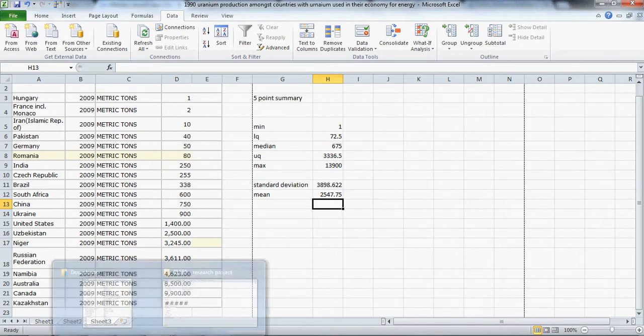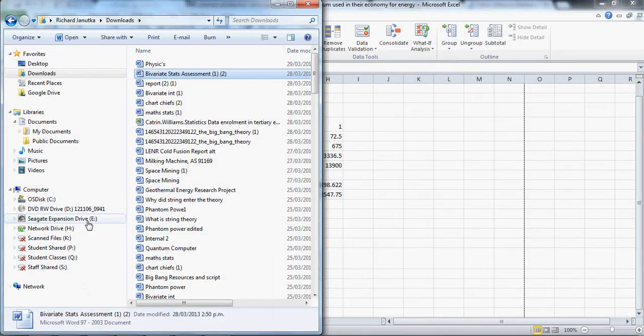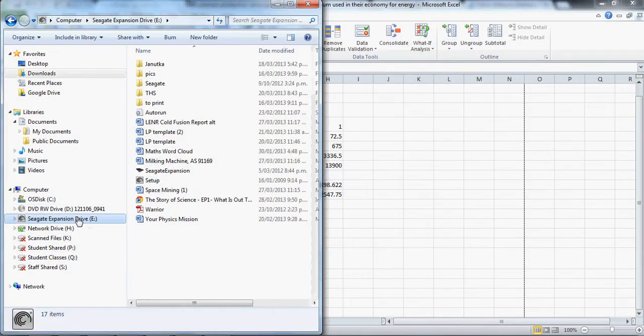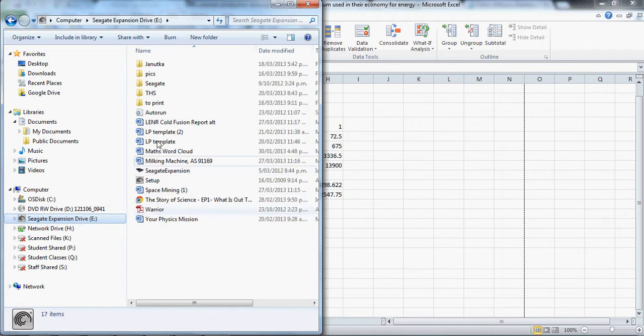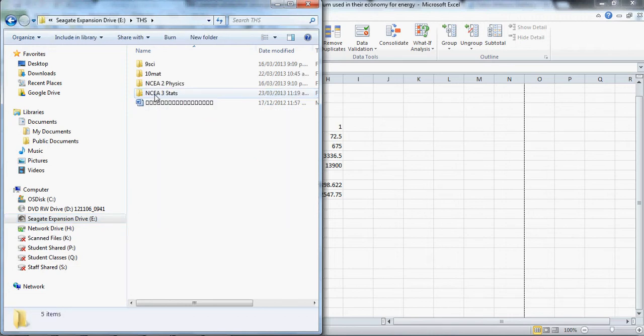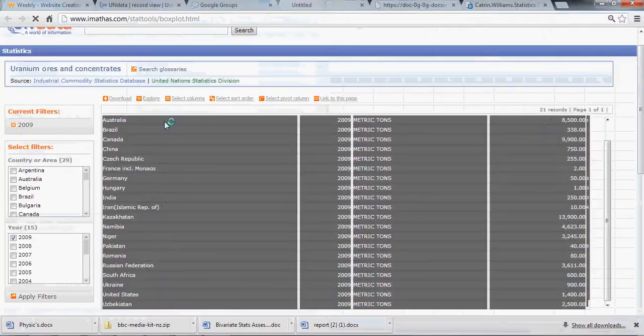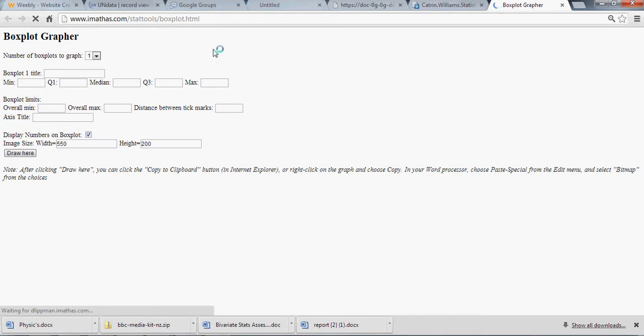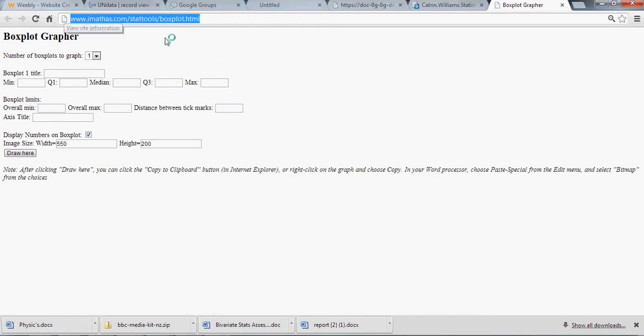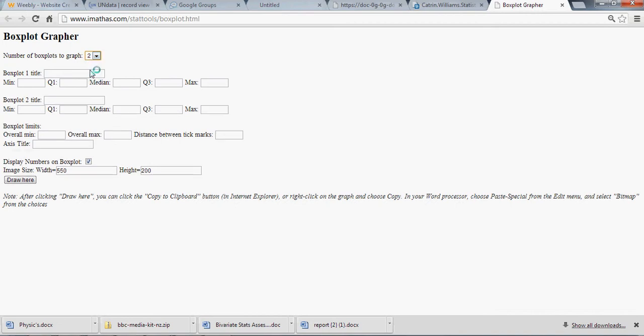What we're going to do now is go to a website that is perfect for making box plots and more importantly perfect for making box plots side by side. It's called box plot grapher. I'll be putting this link up on the website for you guys. I'm just going to go straight ahead and make two box plots, so bring this to two. If you're just generating one box plot and shooting for achieve on this standard, you would just leave that to one.